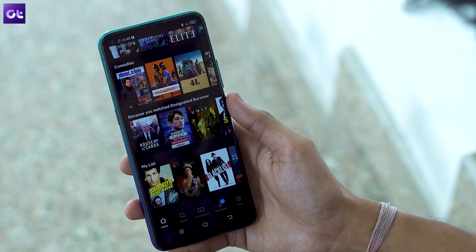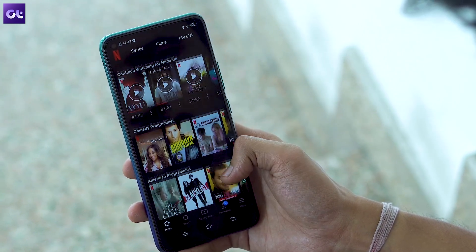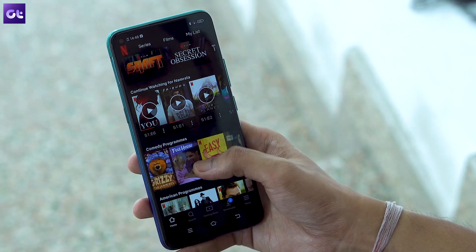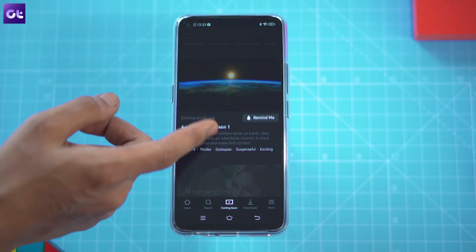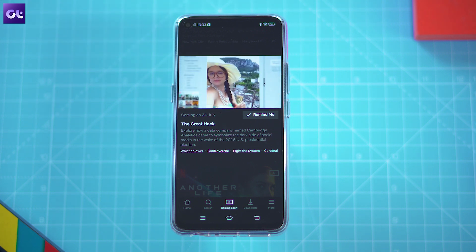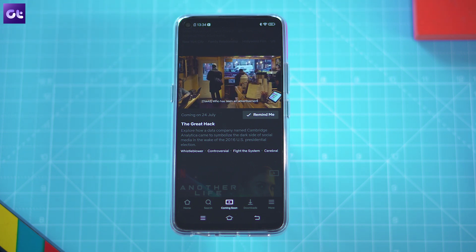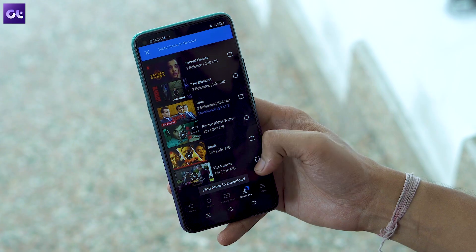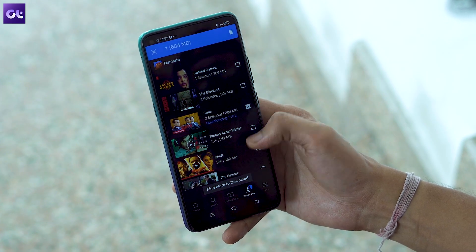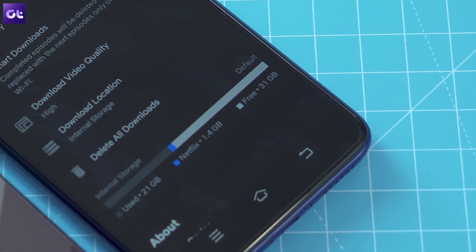The first thing you need to know when you're downloading shows on Netflix is that the service has a download limit, which could cause some issues. With a Netflix account, you can download up to 100 titles per device. So if you have a lot of downloads, it would be best for you to remove older downloads from your device. You can go about it the long way and delete titles one by one, or you can just delete all downloads together.